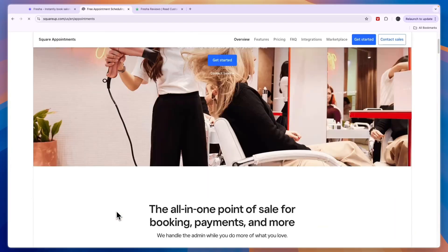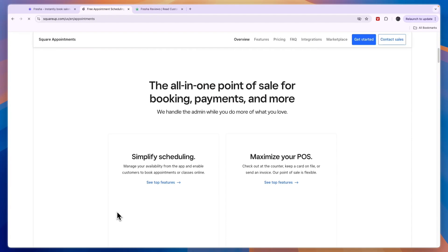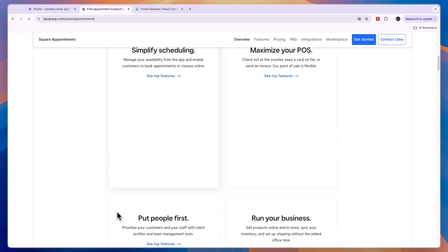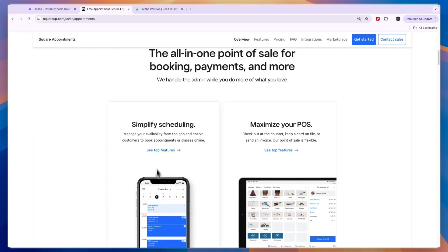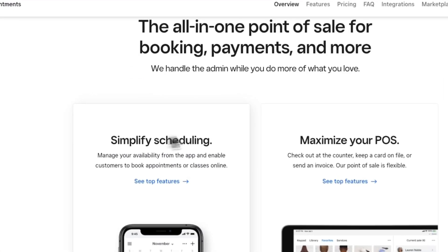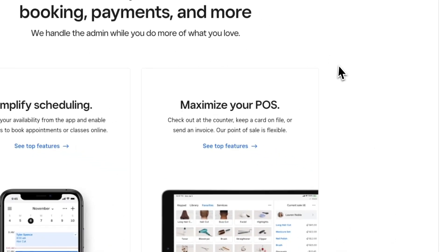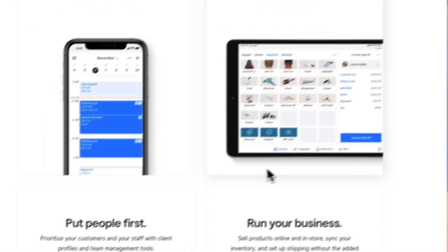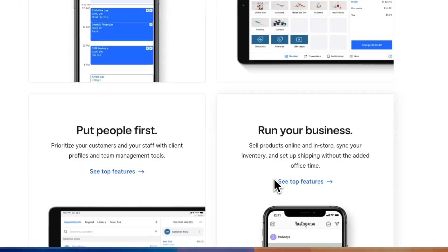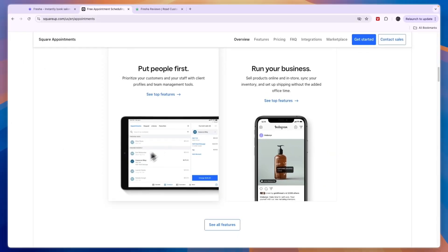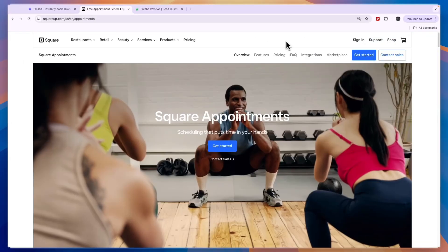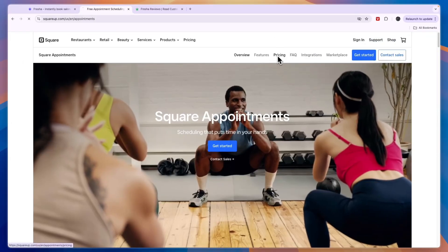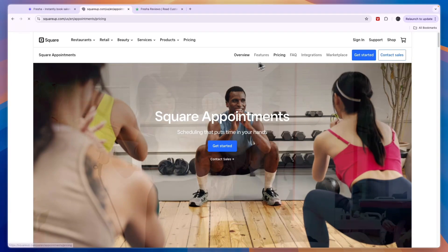I've actually tried it and it's very simple to use. So they will help you simplify your scheduling, maximize your POS, run your business and put people first. Now in terms of pricing for Square Appointments you can see right here they have a free plan available which gets you the basics to run your own business while staying ahead of schedule.